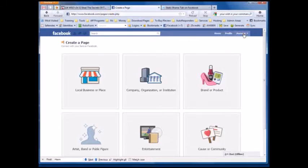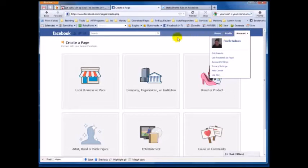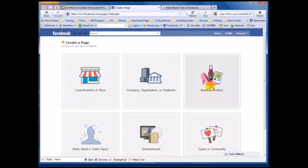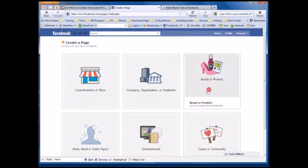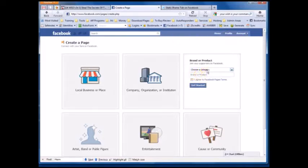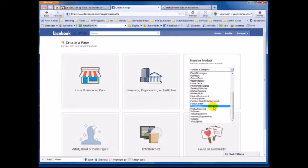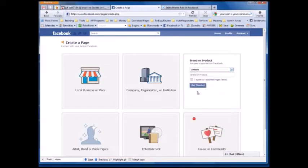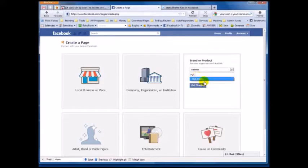As you can see here I'm logged in, so I'm going to create 'Brand or Product,' select 'Website,' and for this tutorial I'm going to create something called PLR Profits. I'm going to hit 'Get Started.'